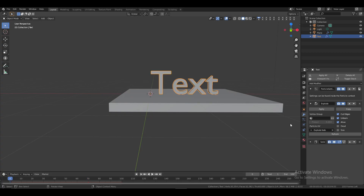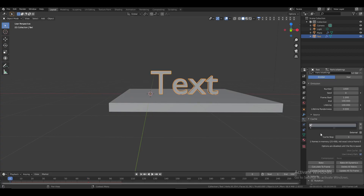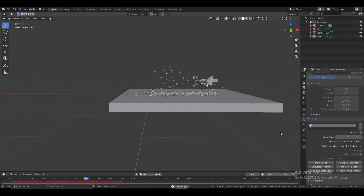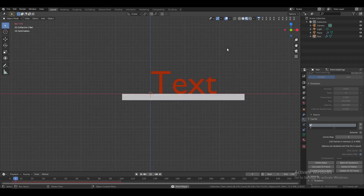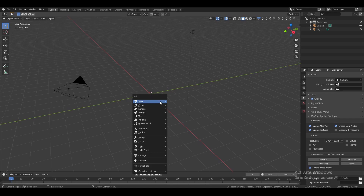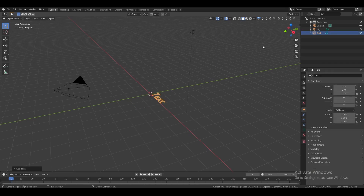Set the slider back to zero, then bake it one last time. That's it for the text explosion animation. Now let's move on to the pop-up text animation. First, add a new text and rotate it on the X-axis.